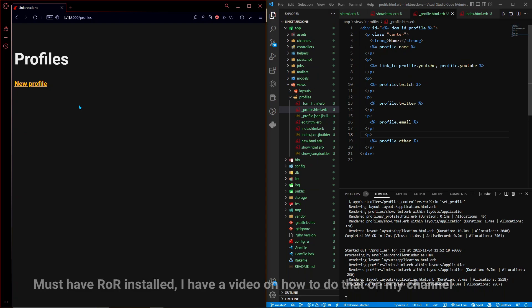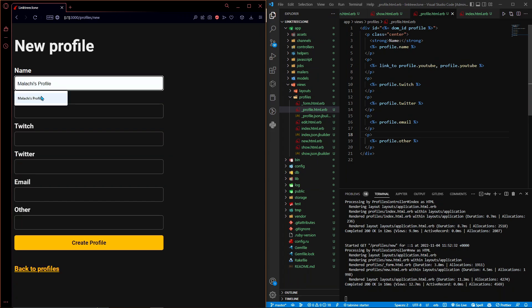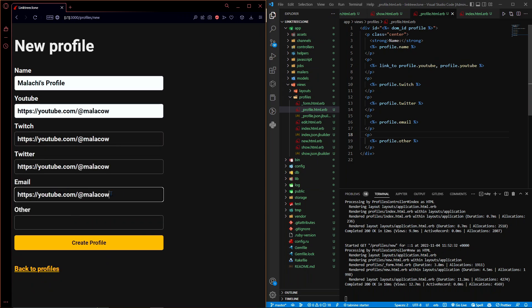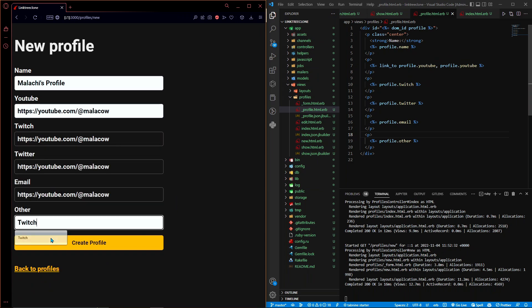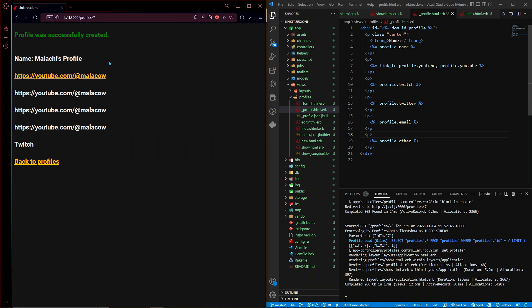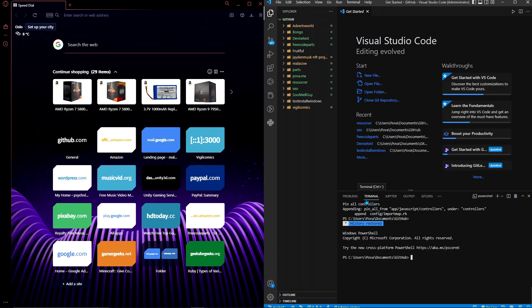On the left I have the Ruby on Rails application that we're going to be creating in this video. I can hit 'New Profile' and create a new profile - I'll add the link to my YouTube and my Twitch. I don't actually have a Twitch, Twitter, or email, so I'll just add the YouTube link and select 'other', then hit 'Create Profile'. This application is useful for people who want to display all of their socials on one website, so you can just link to it and it will show all of a person's socials. You can click on them, open a link in a new tab, and it works.